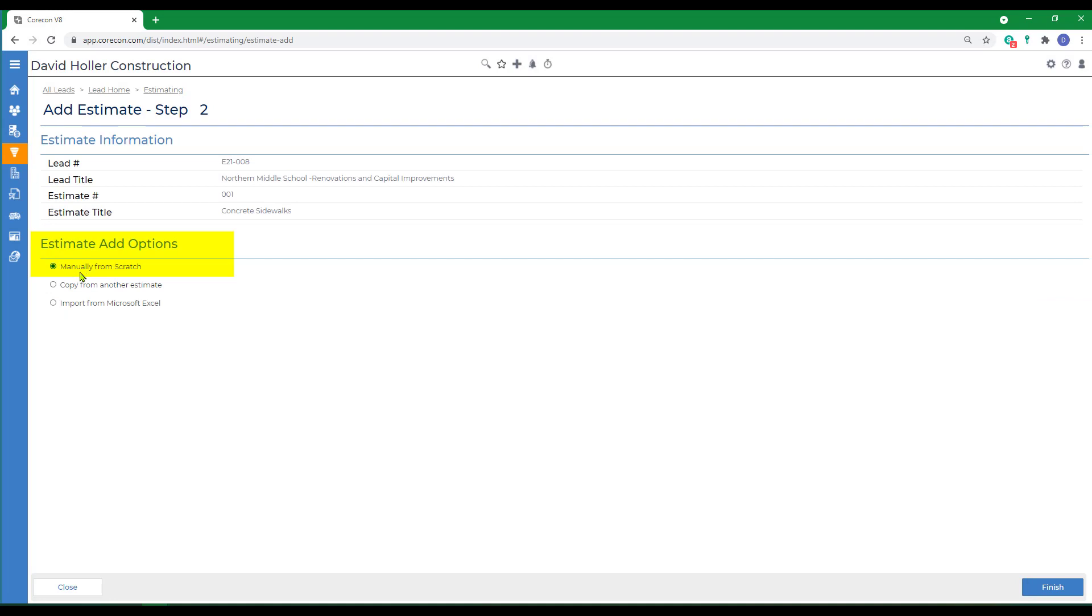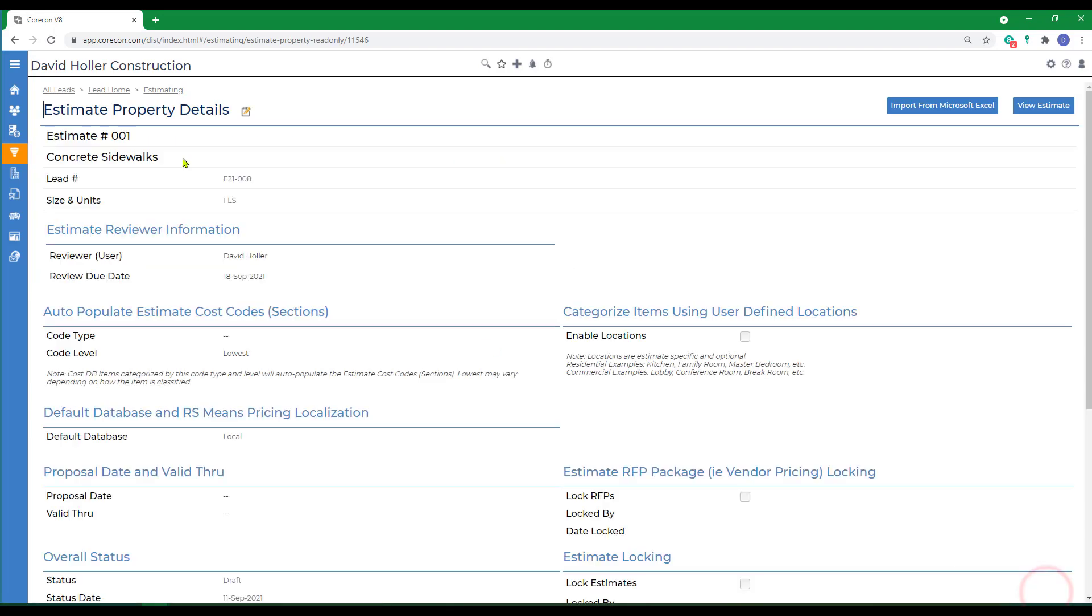We're going to add a new estimate from scratch and click finish. Then we can optionally edit the estimate property details.